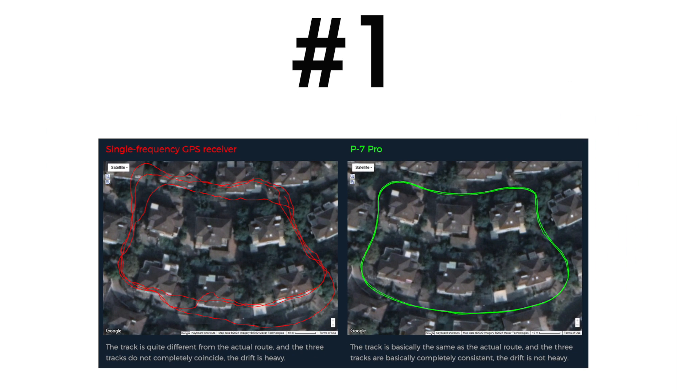In red, we have data from the single-frequency GPS receiver. As you can see, the tests produced imprecise and skewed results each time. Contrast this with the data produced from the P7 Pro in green, which produces highly precise and accurate results.